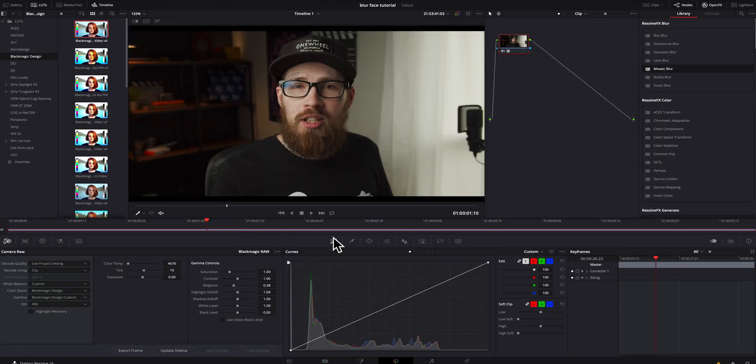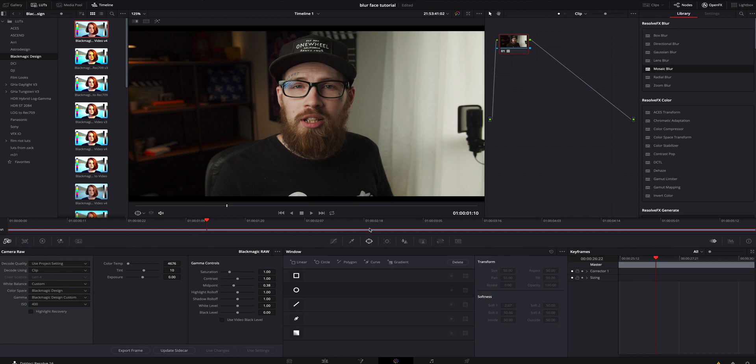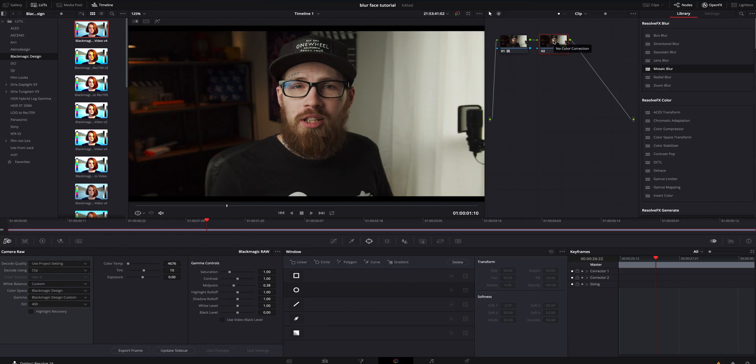After you're inside the Color tab, we're gonna go right here to the window selection. I'm gonna click on the node and hit Option+S to bring up a new node. I prefer doing any effects on separate nodes so I always have the original underneath and I'm not messing it up and completely screwing things up later.